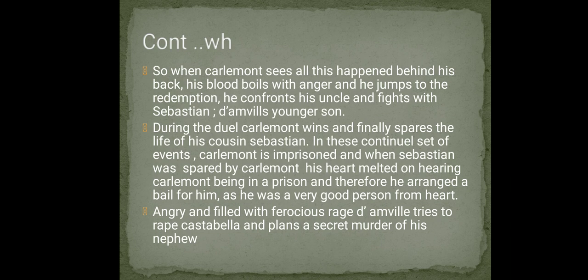In the third slide, we are introduced to D'Amville's younger son Sebastian, who is a total contrary figure to his father. Sebastian is a very honest man with a good heart. When he fights with Charlemont and is defeated, Charlemont spares his life instead of killing him. Due to that act, Sebastian's heart melts — and using money given by his father, he bails Charlemont out of prison. This shows Sebastian is an innocent, good-natured character and a totally contrary figure to his ill-intended father.